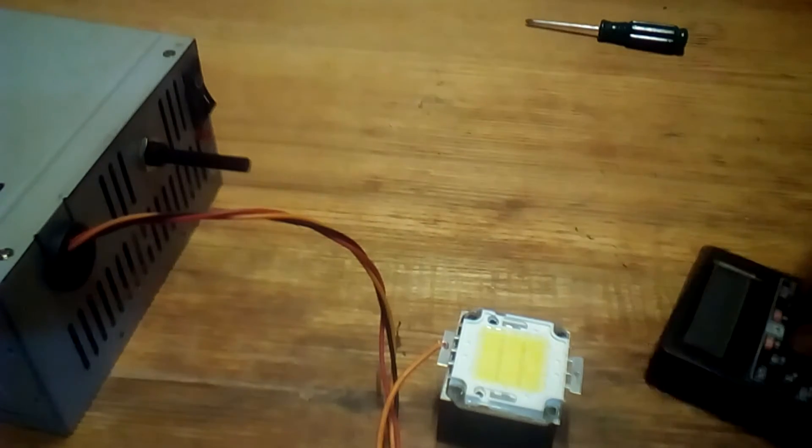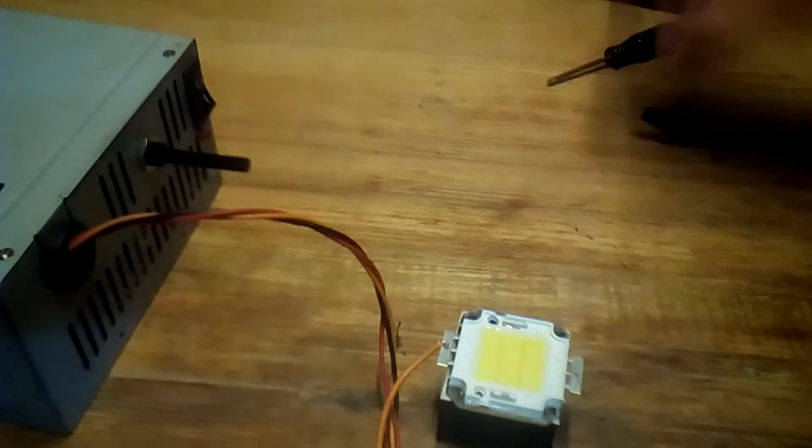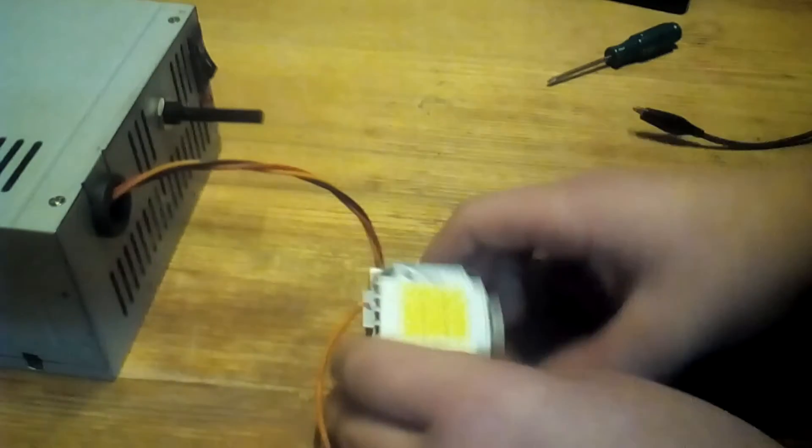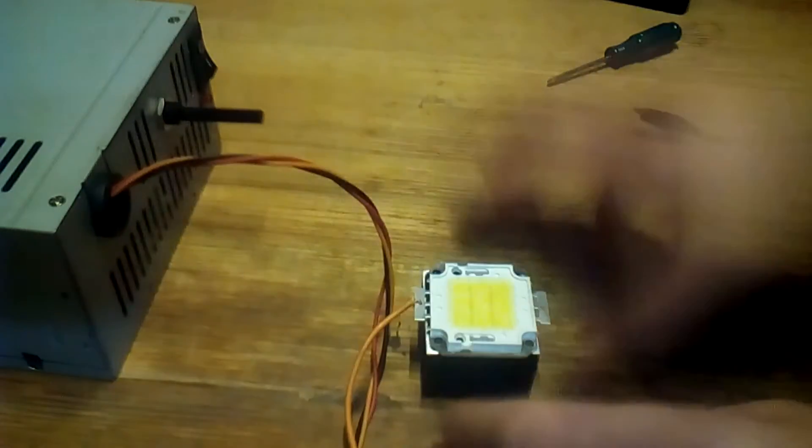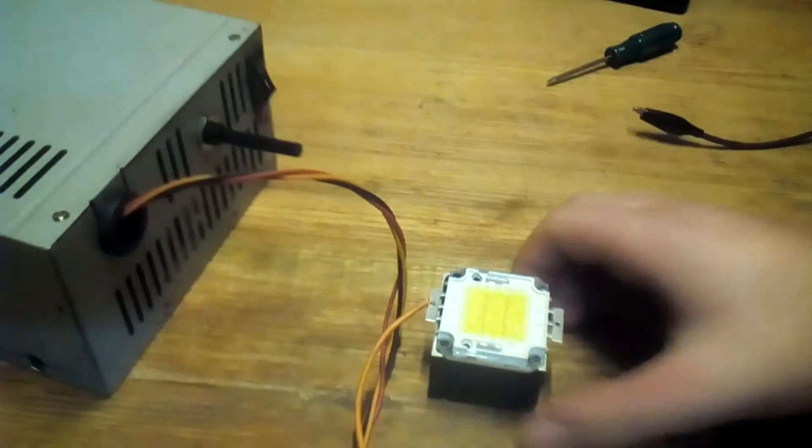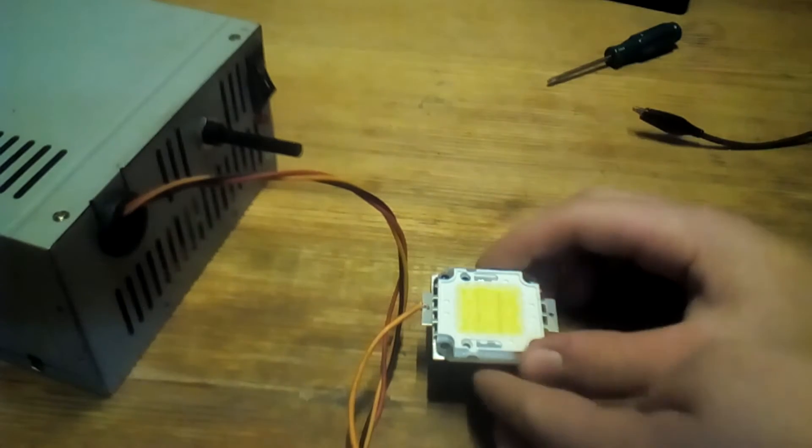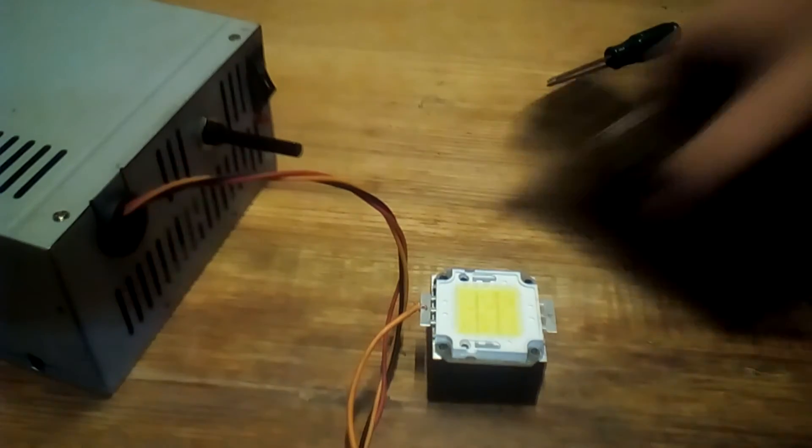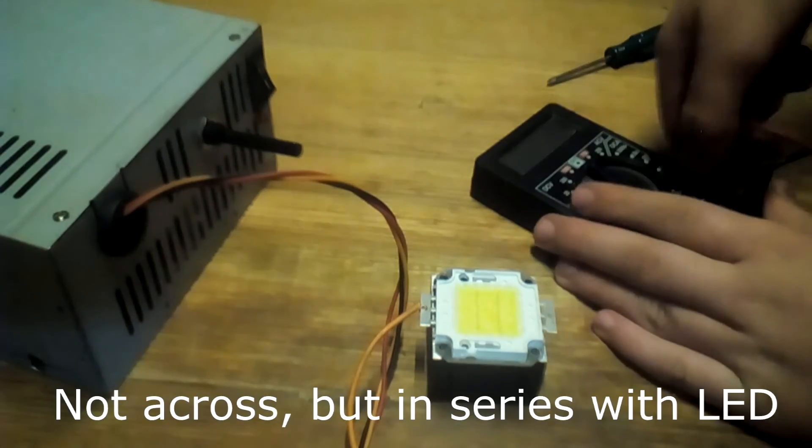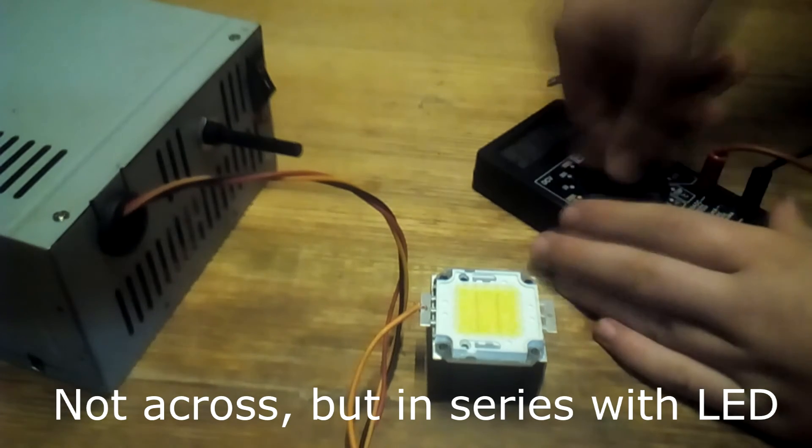I will test it. I will use my homemade power supply, it's dual rail and adjustable 50 volts, so it will be enough. I will connect an ammeter across it.